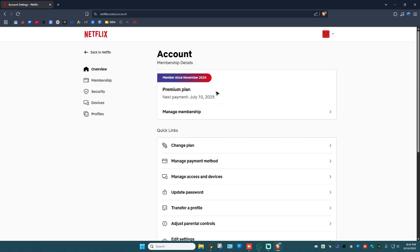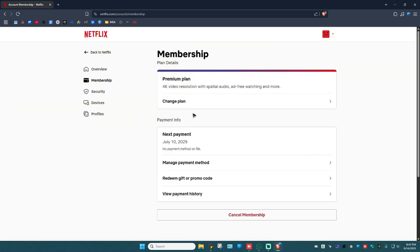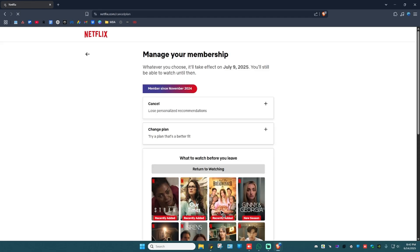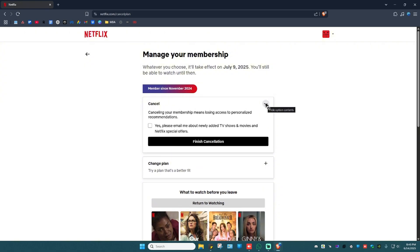As you can see here you have your current membership. So to cancel an auto payment just click on manage membership. Now go ahead and click on cancel membership. Wait for it to load. As you can see here you can now click on cancel right here with a plus sign, tick on the tick box and hit on finish cancellation.